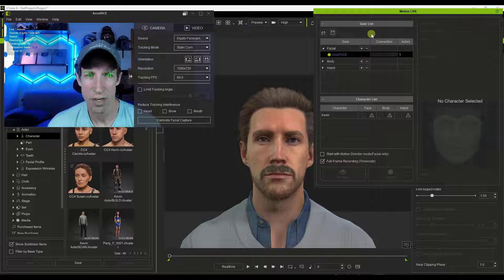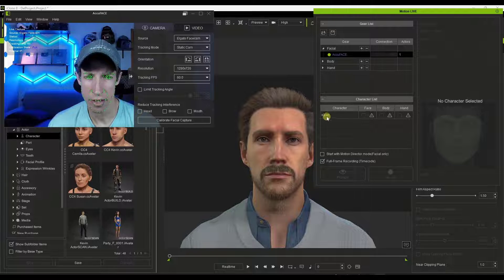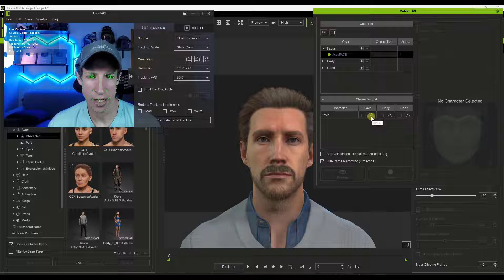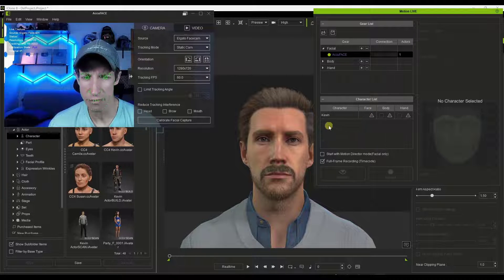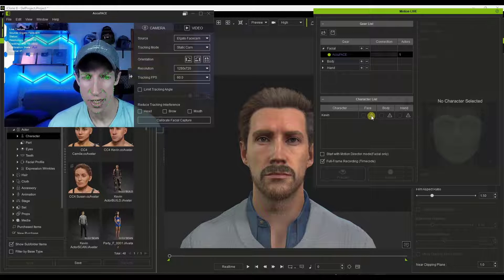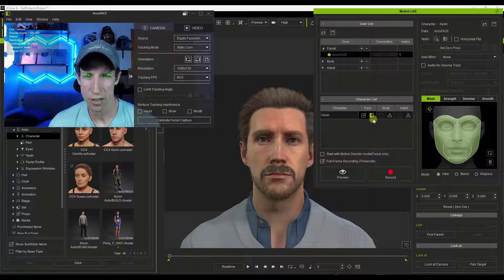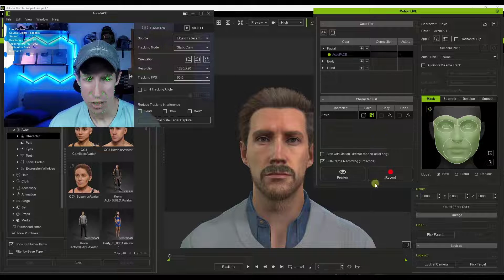Notice how once connected, it shows green, meaning it's connected between your gear list and AccuFace — it's now sending data from AccuFace to iClone. Now go down into your character list. Since we only have one character we only have one option, but if you had multiple characters you could select which one this motion should be applied to. Click on the character and specifically click on the little triangle to start feeding face data from AccuFace into iClone.